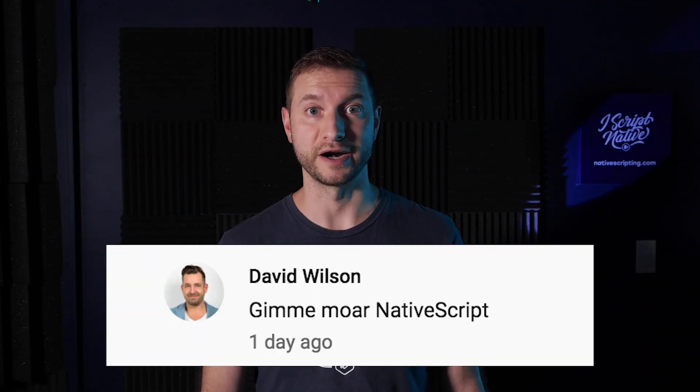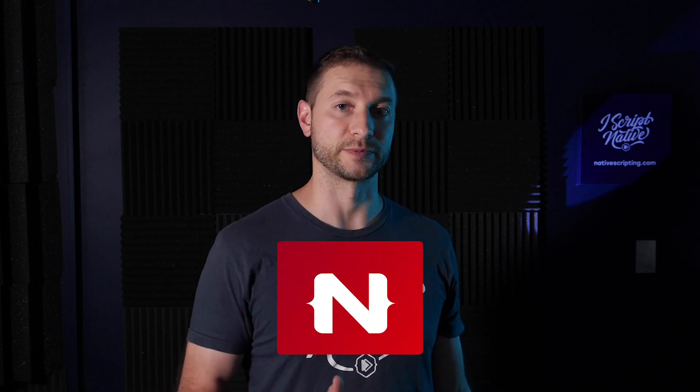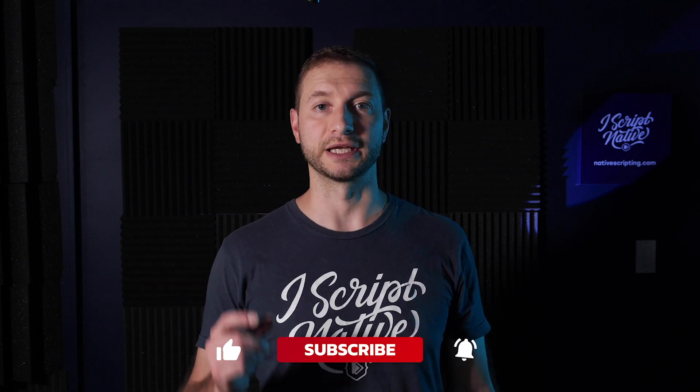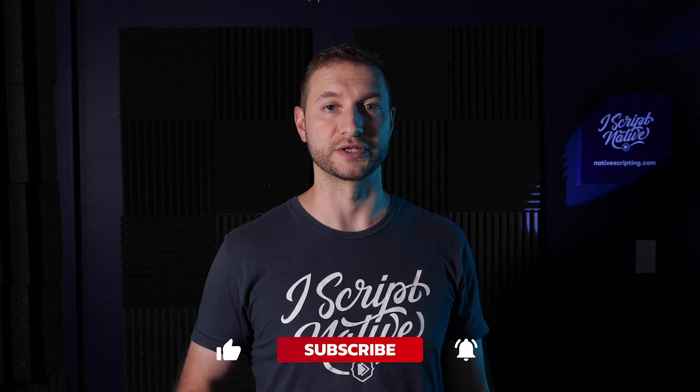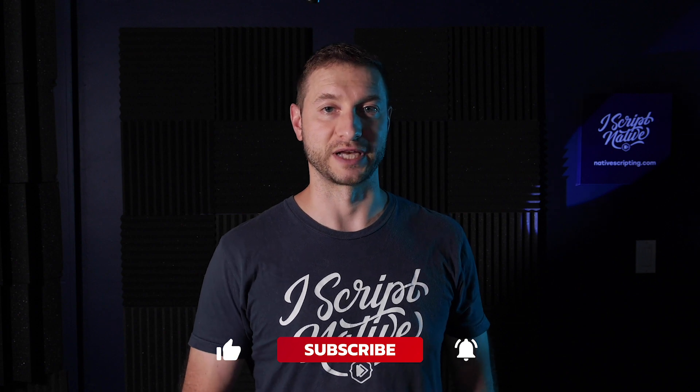Hey everybody, welcome back. Give me more NativeScript. My name is Alex and on this channel I show you how to level up your NativeScript skills. So if you're not subscribed yet, click on that subscribe button and hit the little bell so you get the notifications when new tips, tricks, and tutorials come out.